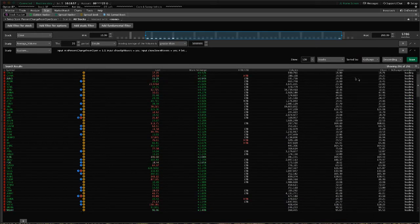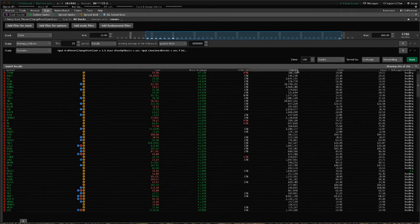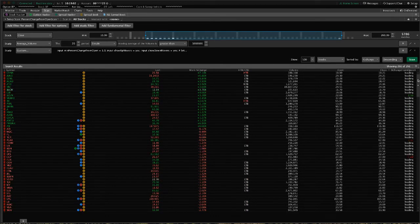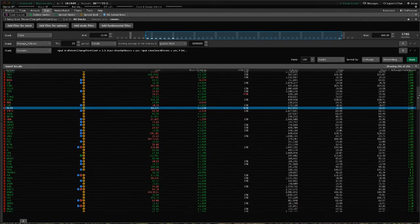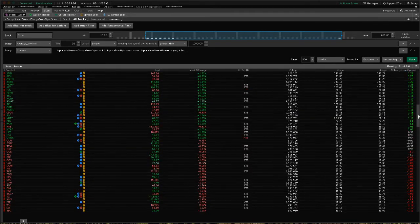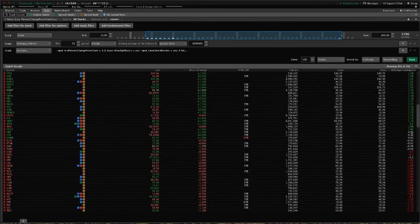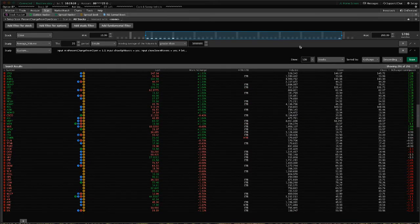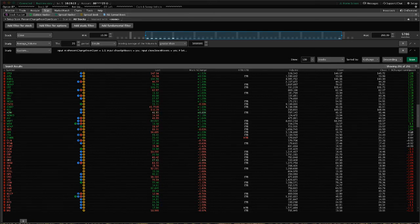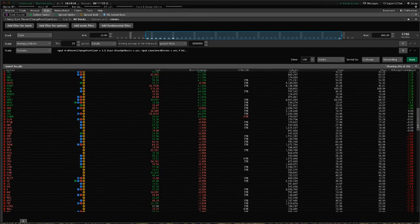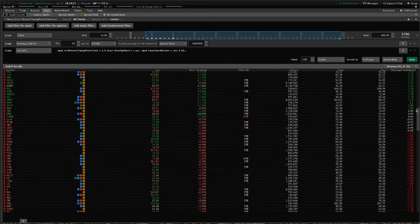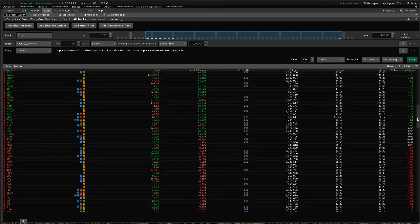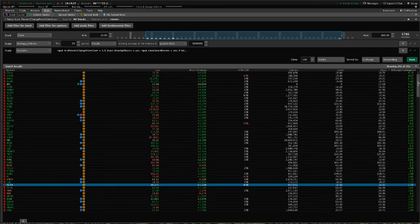Now you see, since this has changed since we actually ran the scan, some of these actually are not one percent anymore, but they were when we ran the scan. So those are the ones that are less than one percent movers. These have moved one percent down, and these have moved one percent or greater up.